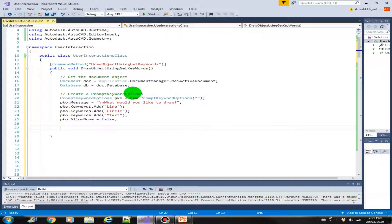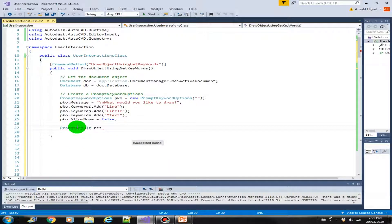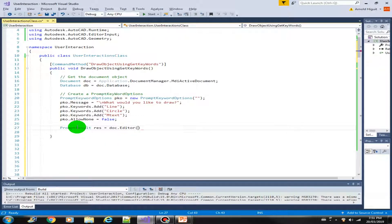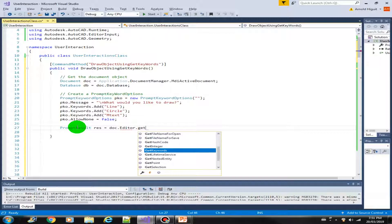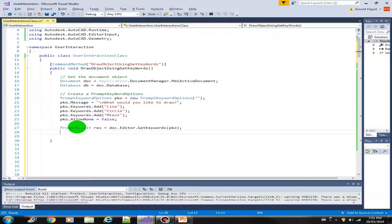Now that we have the PromptKeywordOptions set up, we need to get the selected option from the user. We store the prompt result in a variable called res, equals doc.Editor.GetKeywords, passing in our PromptKeywordOptions object. Then we initialize another variable called answer, equals res.StringResult.